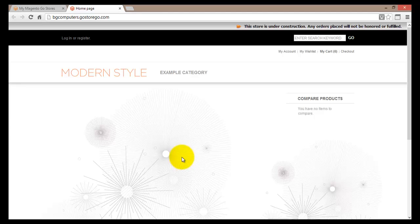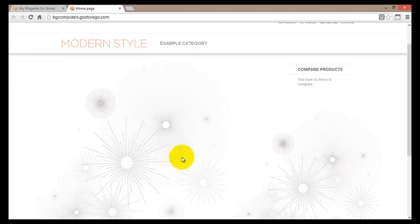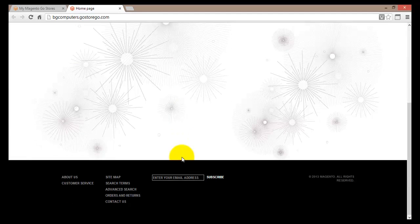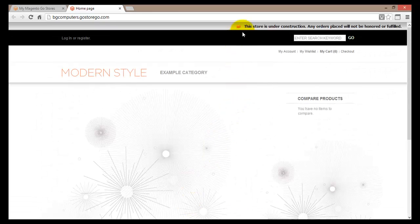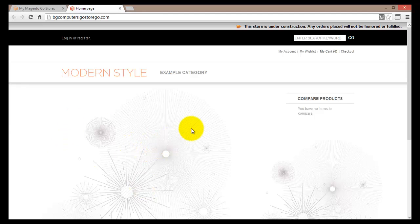Here I can see my store how it currently looks - nothing special. There are no items present in my store because I have not added any yet. At the bottom I'll find some links to contact us, customer service, sitemap, and so on. This comes already built when you choose a theme. The most important thing here is the message at the top saying the site is still under construction and no orders can be placed. So let's close this window.